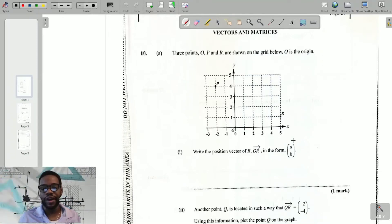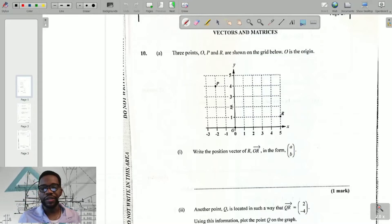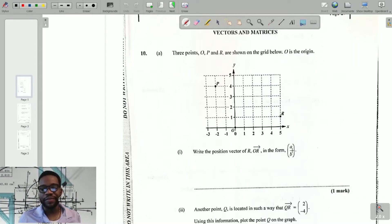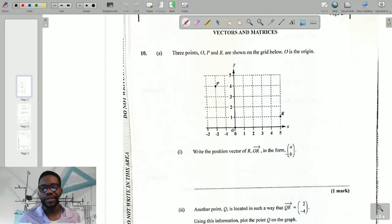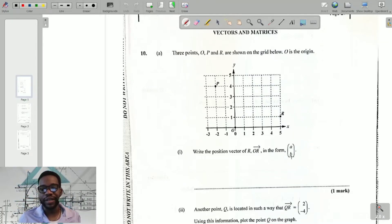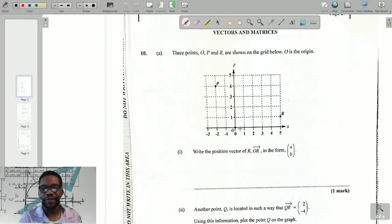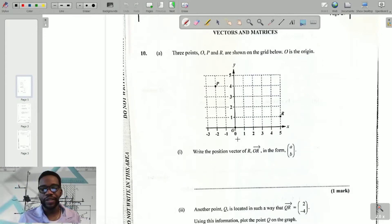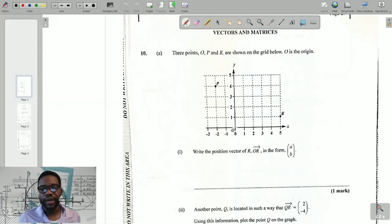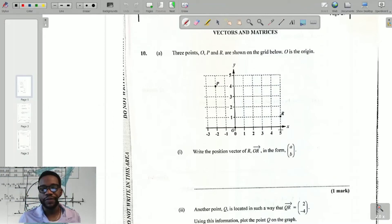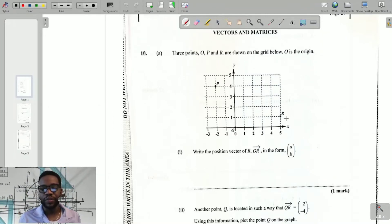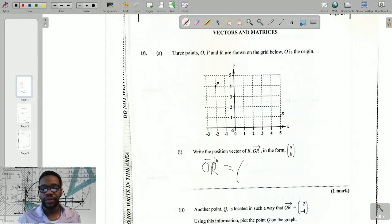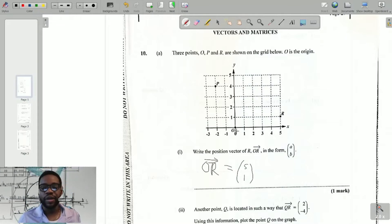It says: write the position vector of R, that is OR, in the form (a, b). Normally, to write the position vector I count from the origin to get to R. If I go right, that's a positive — that represents my a value. Left and right is horizontal; up and down is my b value. Remember: left is negative, right is positive, up is positive, down is negative. From the origin O, I go one, two, three, four, five places to the right, and then one place up — so OR equals (5, 1).